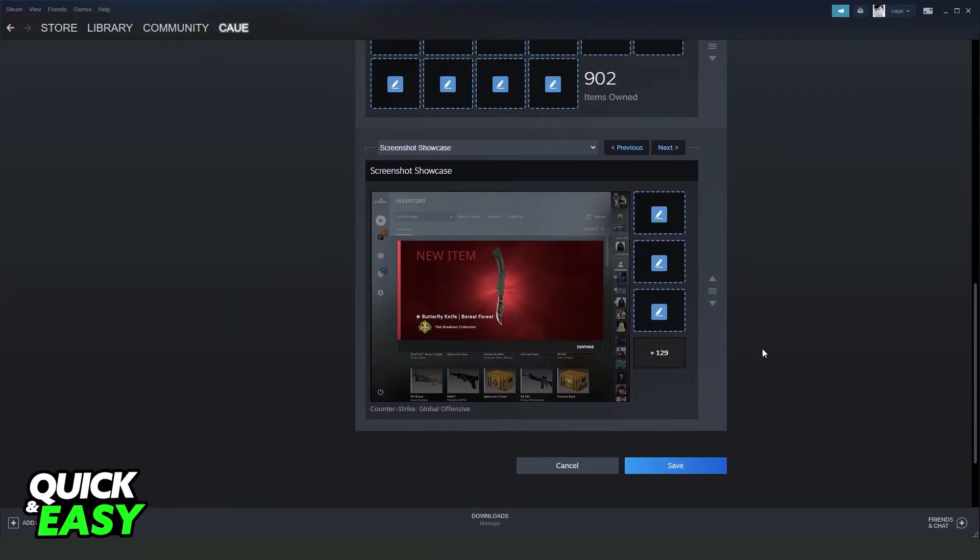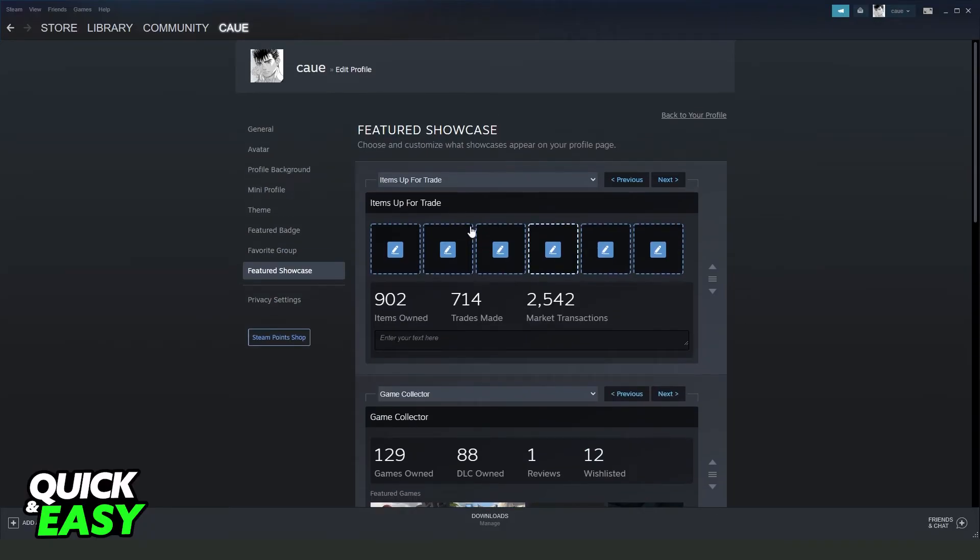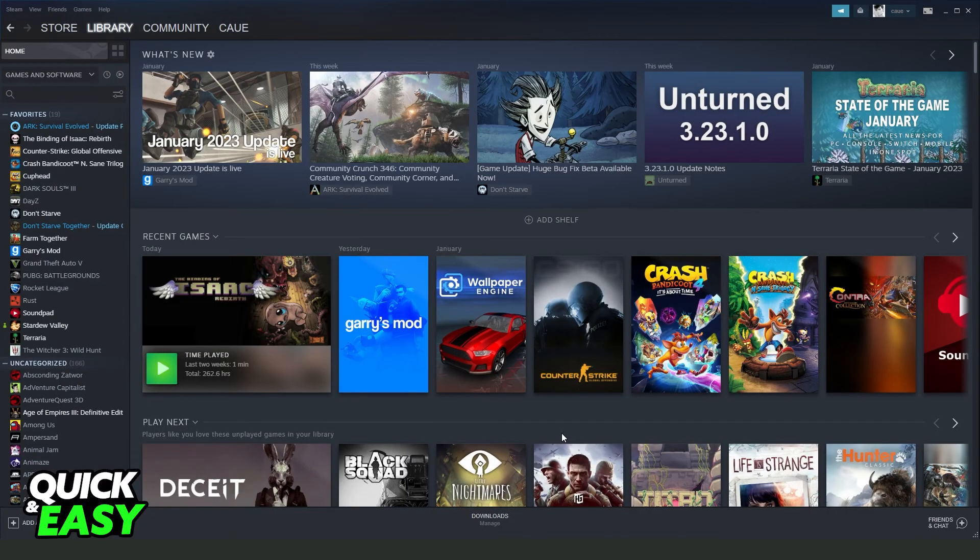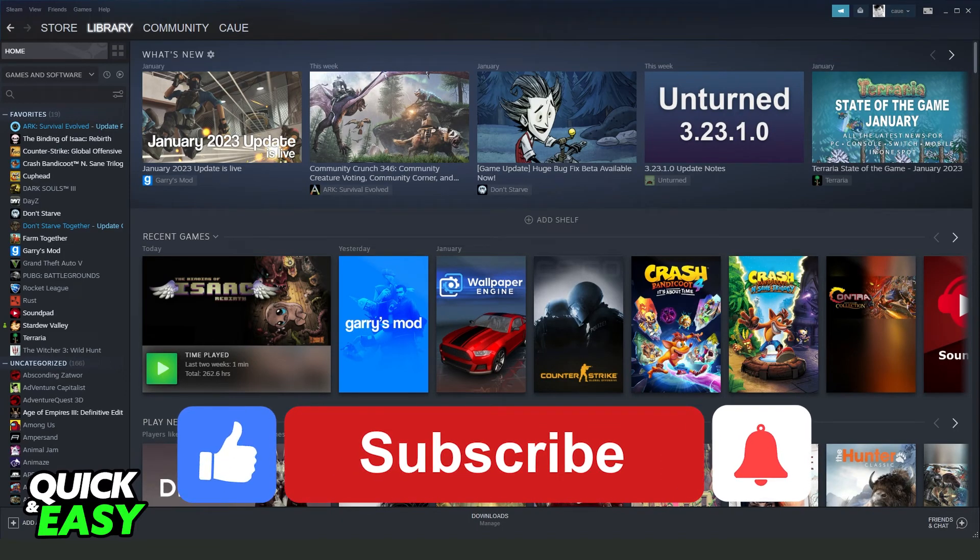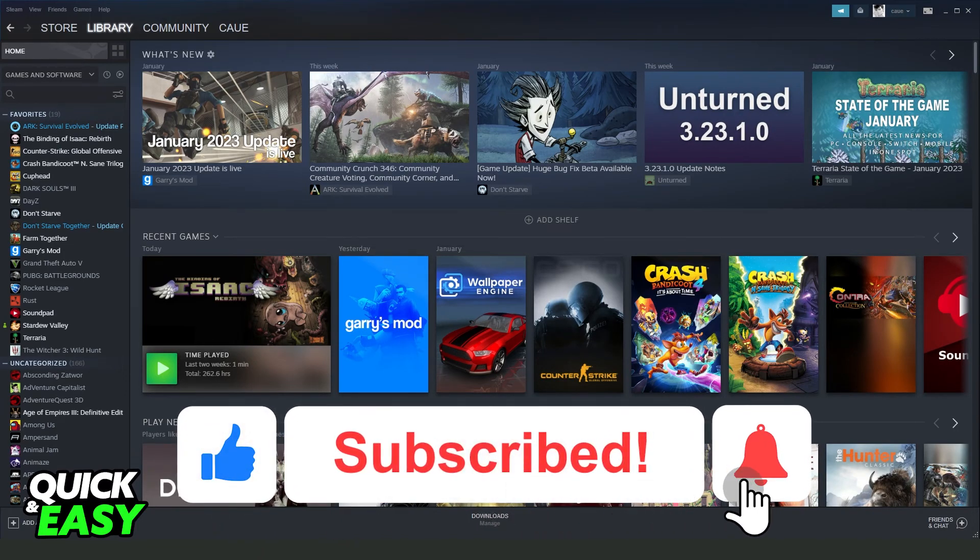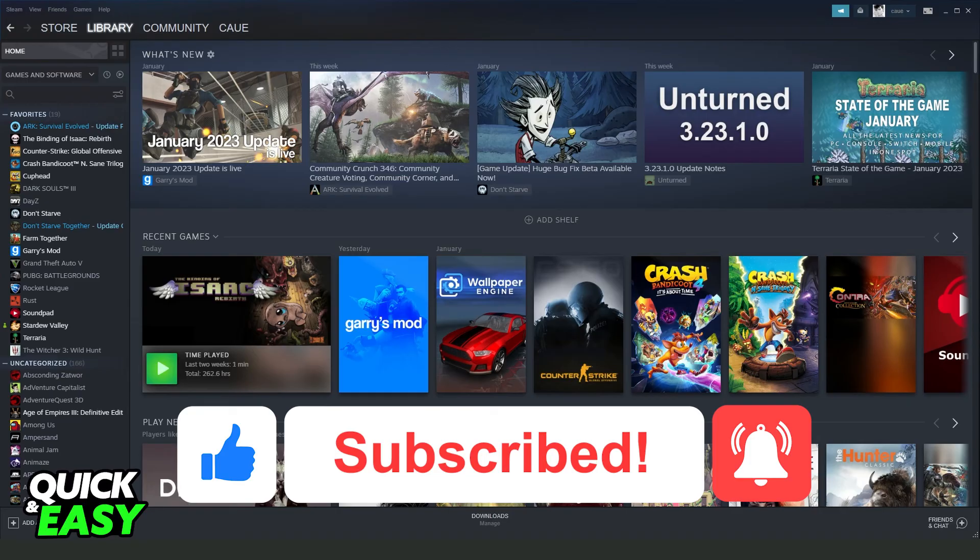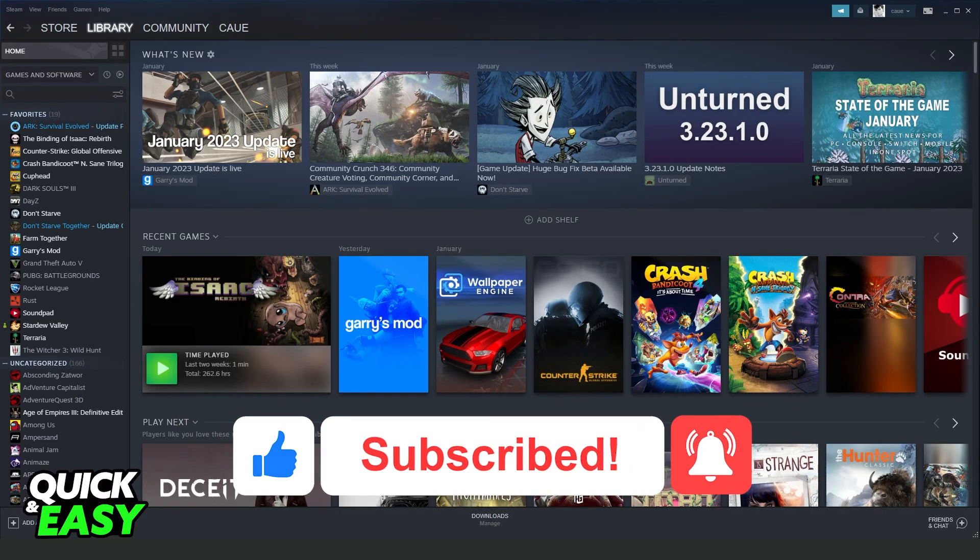I hope I helped you all to showcase items on your Steam profile. So if this video helped you in any way, hit the like button and subscribe to our channel to receive useful tips.